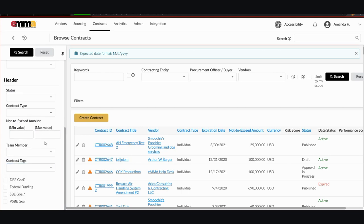And there are four check boxes at the bottom also for DBE Goal, Federal Funding, SBE Goal, or VSBE Goal. So you can see there are lots of ways to filter your searches to find what you're looking for and browse contracts. If you run into any problems, you can rewatch this video, read through the QRGs, or reach out to emma.helpdesk at maryland.gov for assistance. Thanks and have a great day.